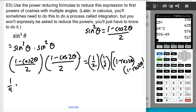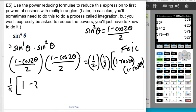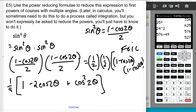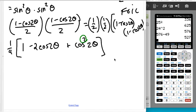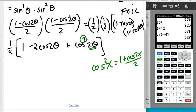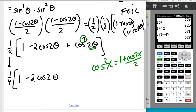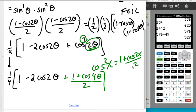I have a one-fourth in front. FOILing these out — because I need to get everything down to a sum or difference of single powers of cosines — I get 1 minus 2 cosine 2 theta plus cosine squared of 2 theta. But this is still a squared term, so I need to reduce it again. Cosine squared of x equals 1 plus cosine of 2x over 2, so with 2 theta as my x, I replace cosine squared 2 theta with 1 plus cosine of 4 theta all over 2.